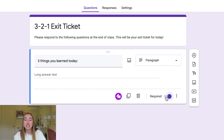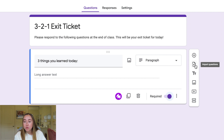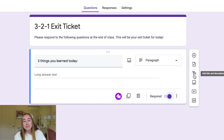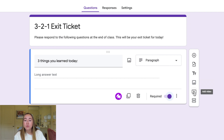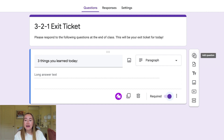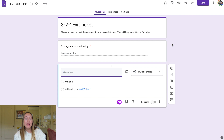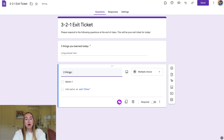To add a new question, click this plus button to add a new question. There are also other choices: you can import questions from another Google Form, add a title and description, add an image, add a video, or add sections. For now, I'll click the plus option to add a new question, and I'll type in: 'Two things you are curious about.'